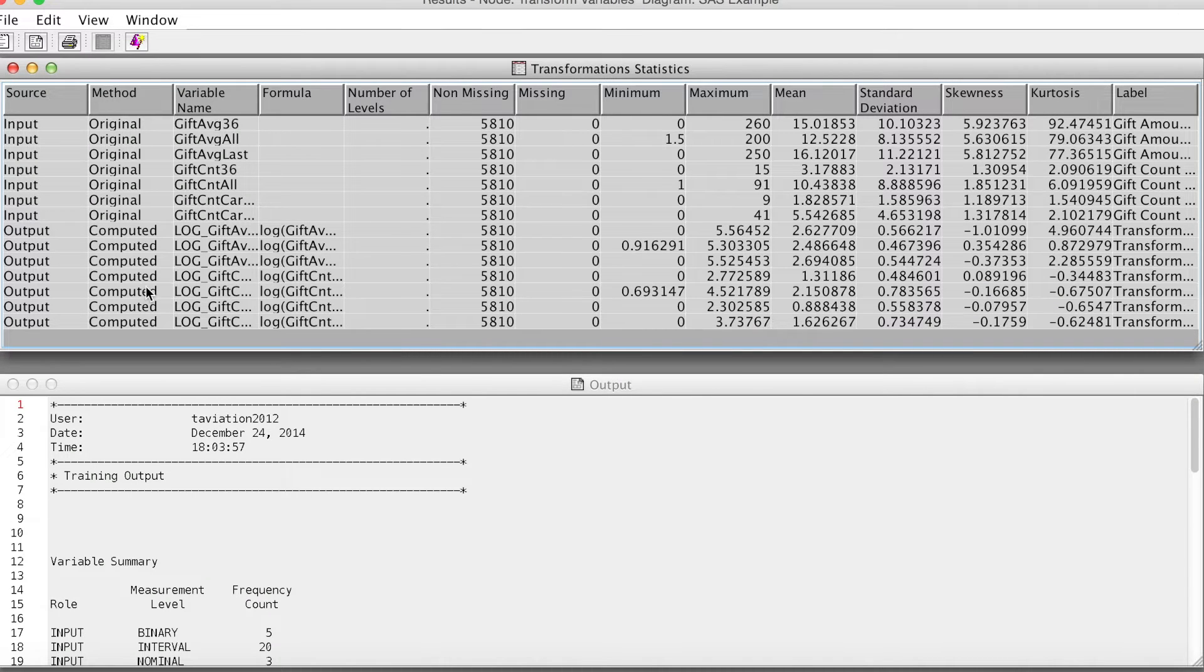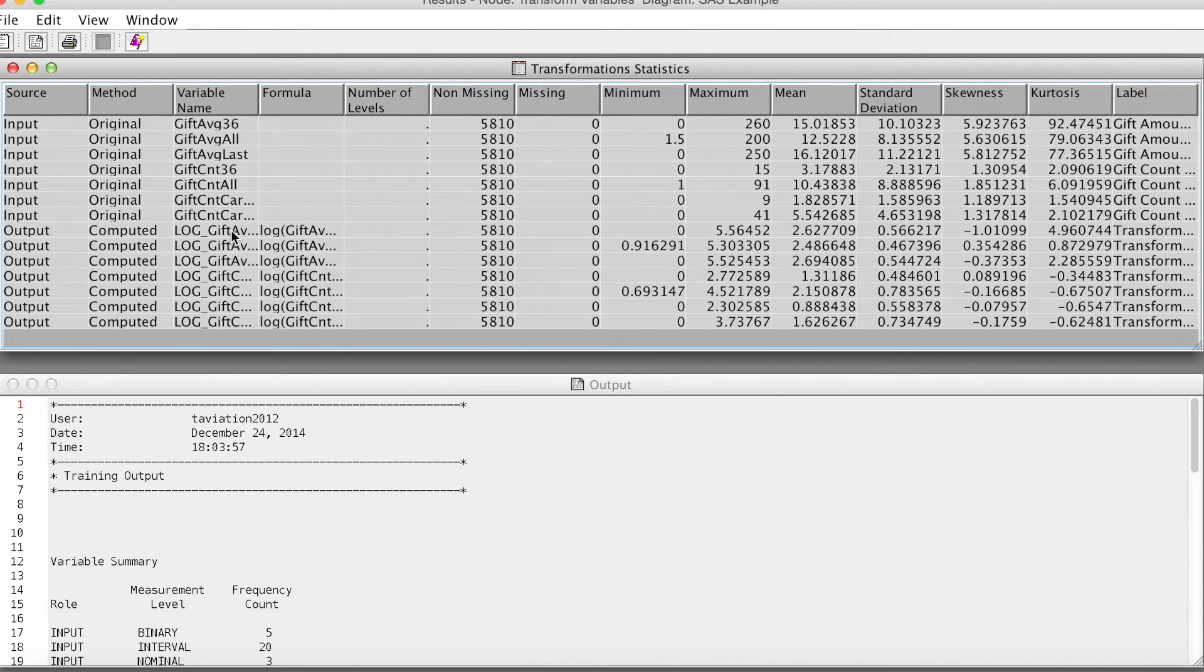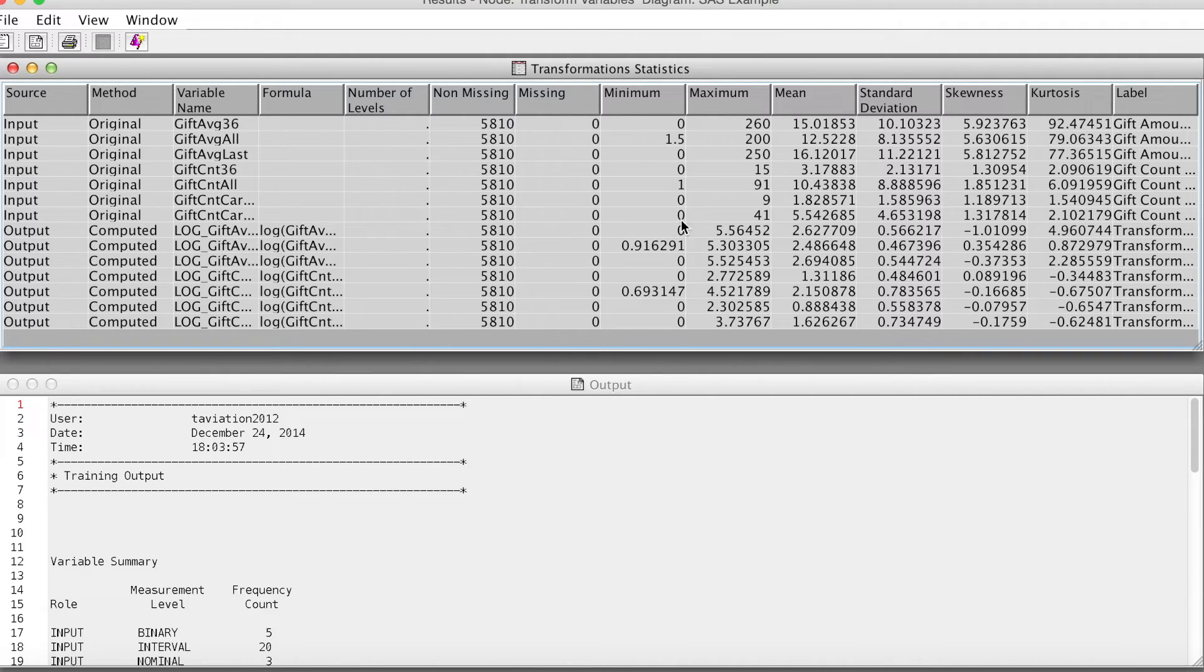Under transformation statistics, we can see these new variables with LOG at the beginning. We can see the skewness and kurtosis of these new variables have been improved a lot from the original variables.